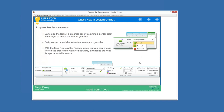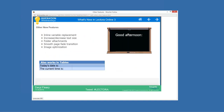A few more goodies to show. One of my favorite new features in Lectora Online 3, besides responsive course design, is the ability to add variables right inline with your text. Let me show you what that means.